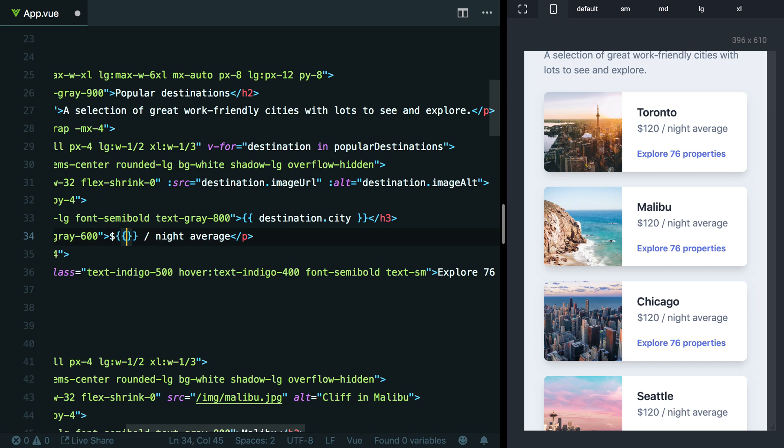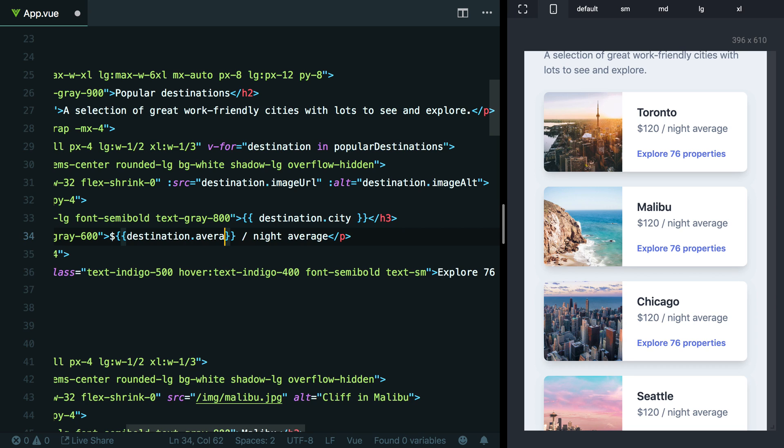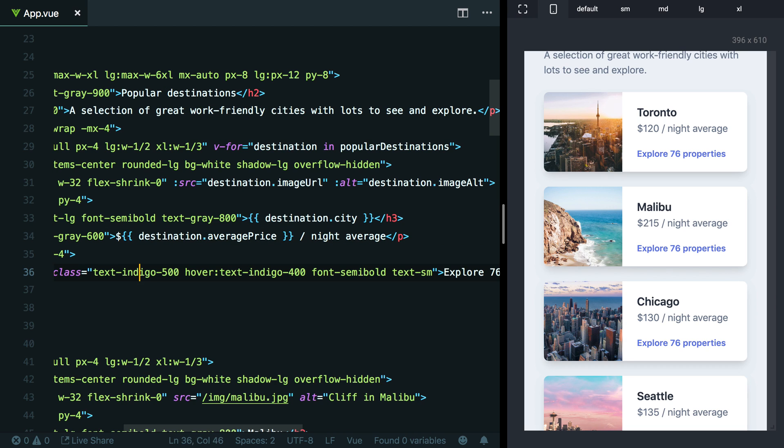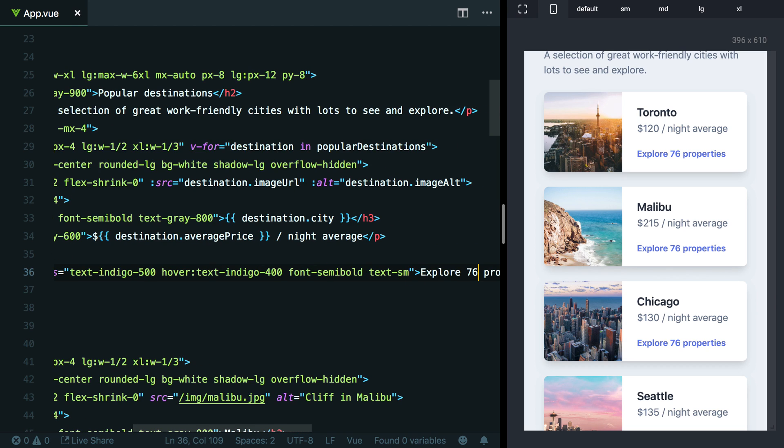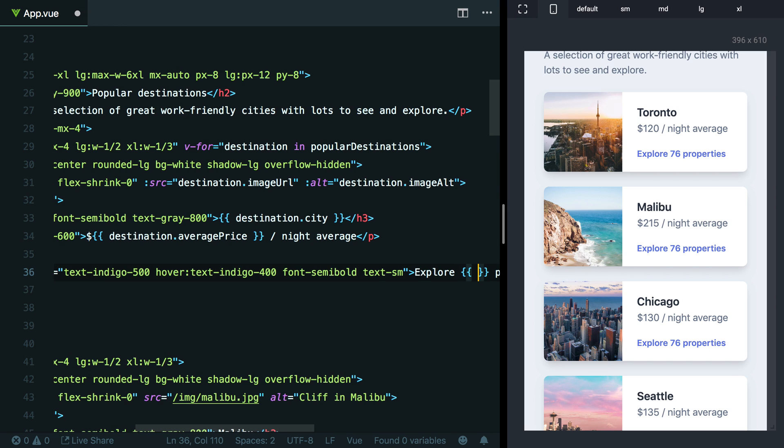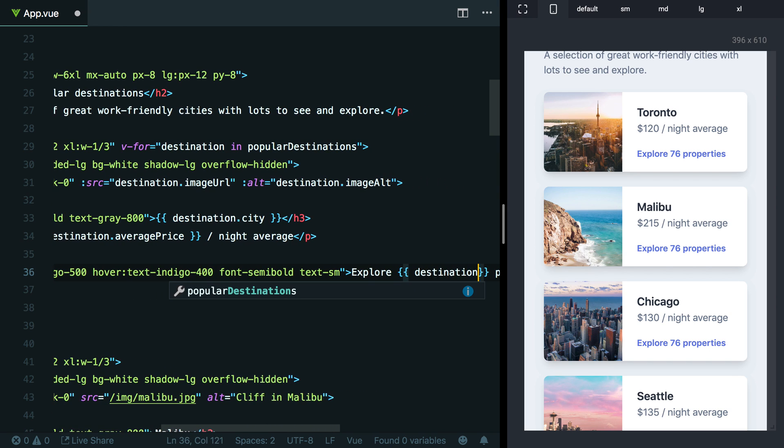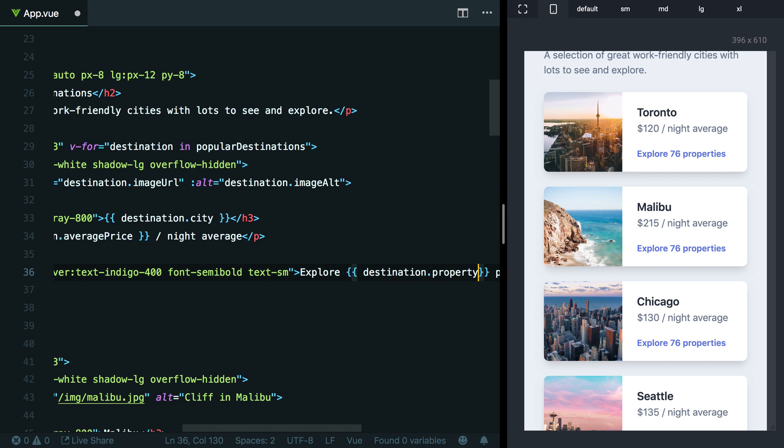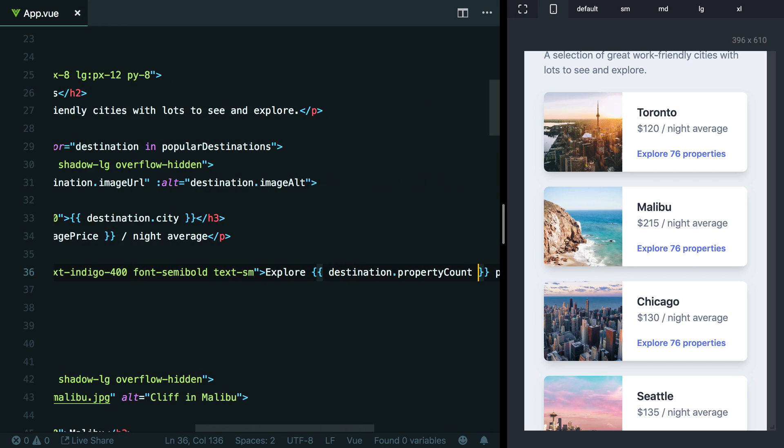Down here where we have the price, we can change this to destination.averagePrice. And then finally, where we have the number of properties that you can explore, let's just change that to destination.propertyCount. And now you can see on the right here, we've got all this data being pulled in dynamically, and then we have all the hard coded stuff still below it.